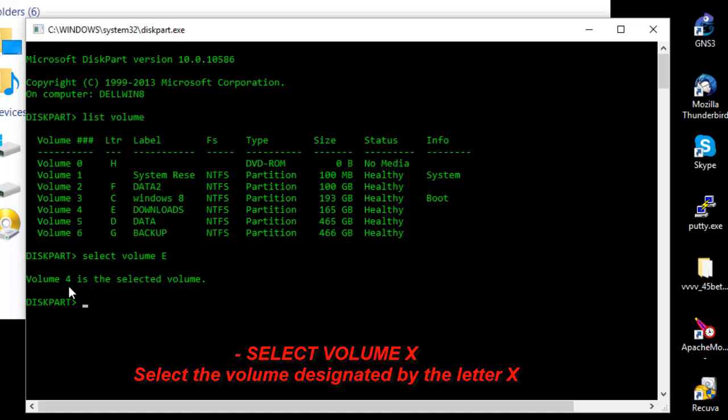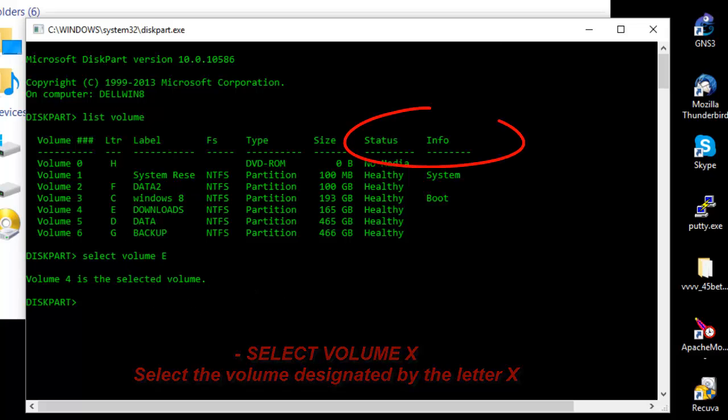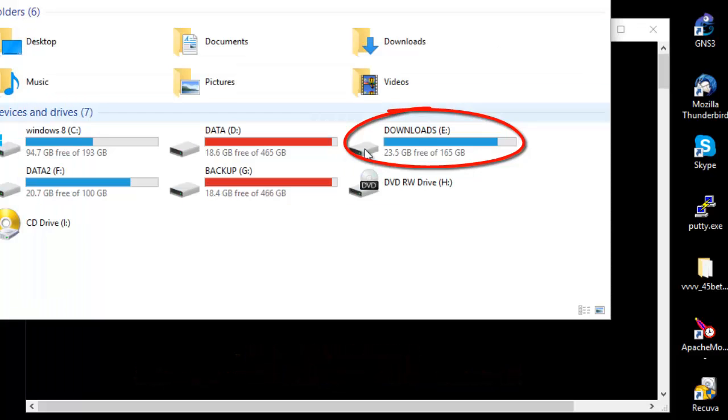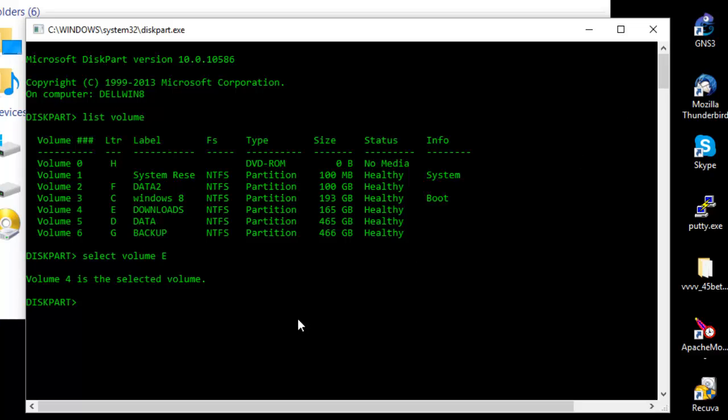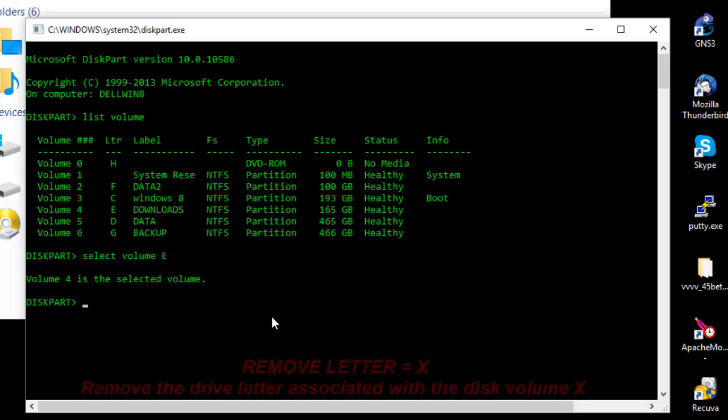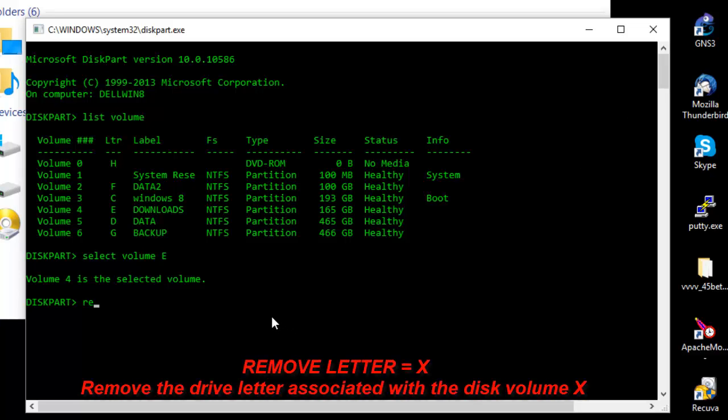Now in order to hide this partition here it's very simple. All you have to do is type remove letter and the letter you want to hide, which is in this case E.